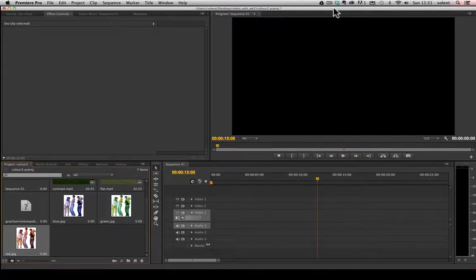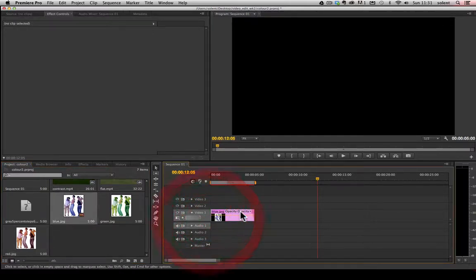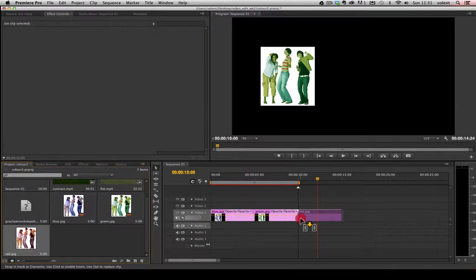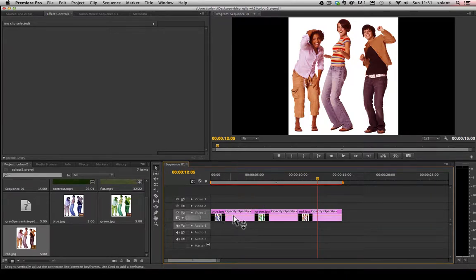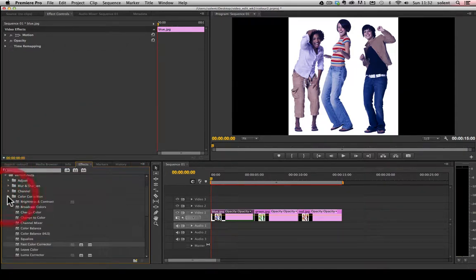Now we're going to have a basic overview of color correcting in Adobe Premiere Pro CS6. I've brought in some clips — again just still images — that have color casts or tints on them: blue, green, and red. I'll drag them out and put them on the timeline — here's my blue one, here's my green, and finally I've got red. I'll take it back and click on the first block, which is the blue.